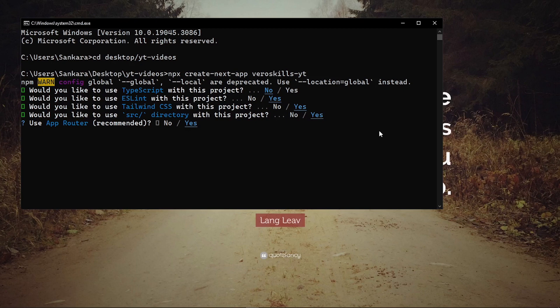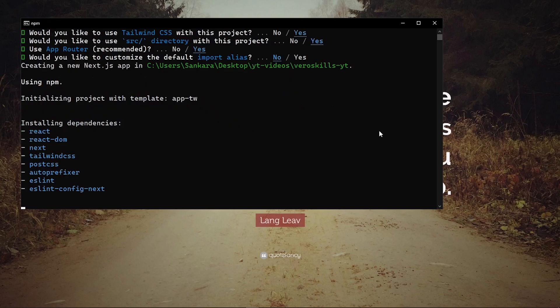And then wait, what? Okay, this is correct. Yes, we want the source directory and then the app router and then we want the default. Okay, so let this run and then once it finishes running we are going to continue.